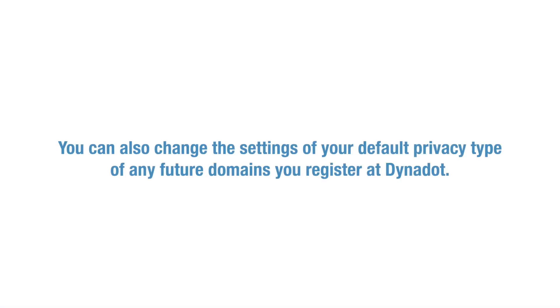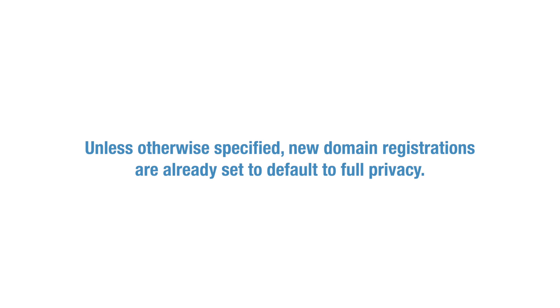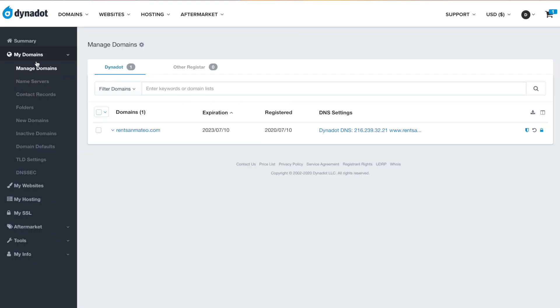You can also change the settings of your default privacy type for any future domains you register at Dynadot. Unless otherwise specified, new domain registrations are already set to default to full privacy. However, if you would like to change this, revisit your account page.